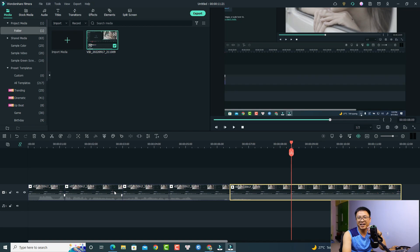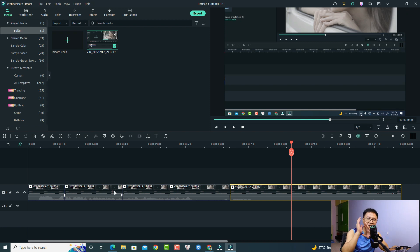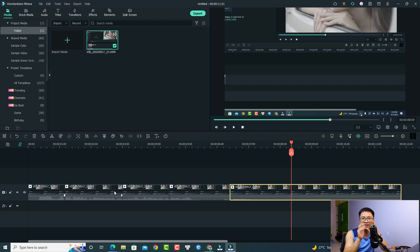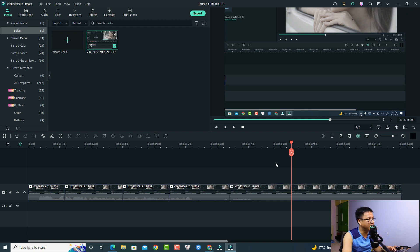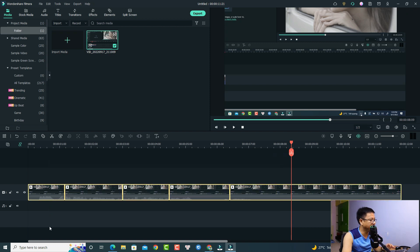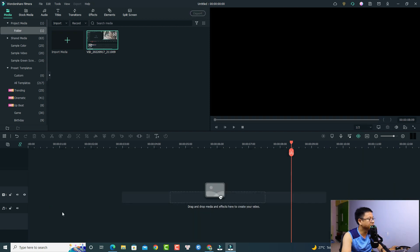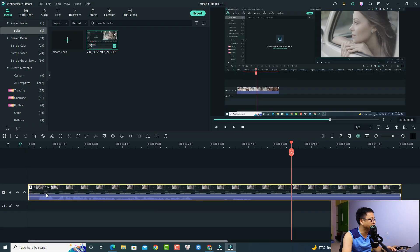That's easy, right? That is the first solution to create a video sliding effect in Filmora 11. The second solution is to use keyframes. Let's delete everything, bring the clip back to the timeline, and mute the audio.